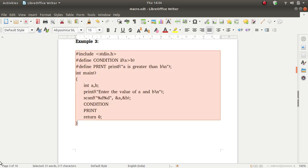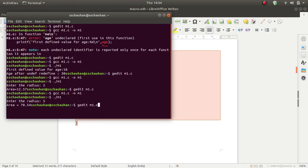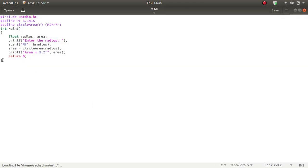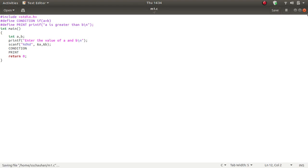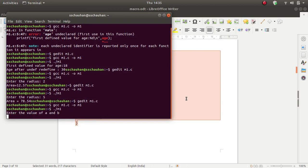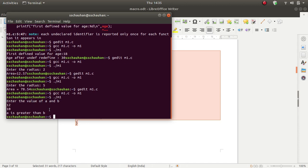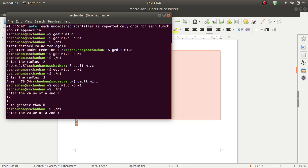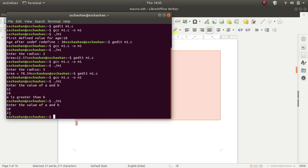Let's see this program output. I have copied this program, then paste it, then save it, then run and compile. There is no error. Enter the value of A and B: 12 and 10. A is greater than B. Again run: first value 10, second value 23. Then the answer is nothing here, because a is not greater than b.